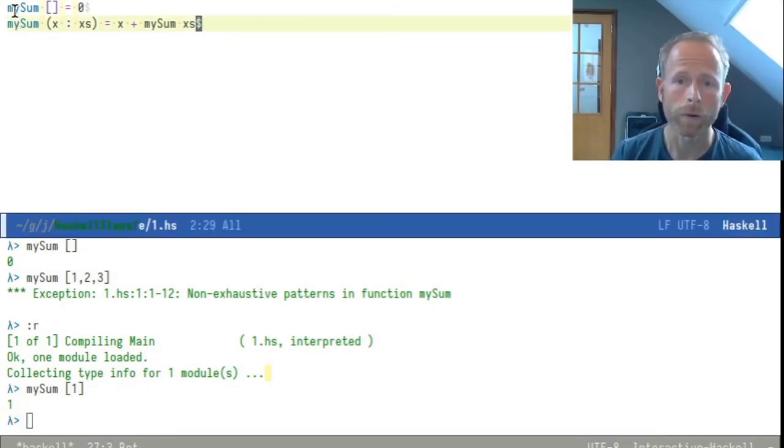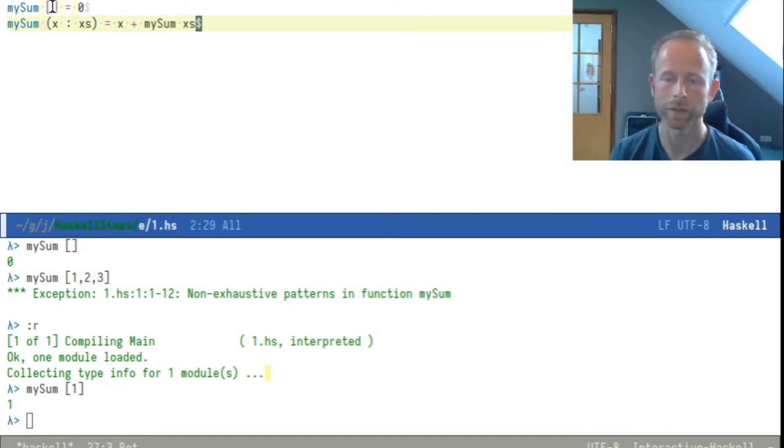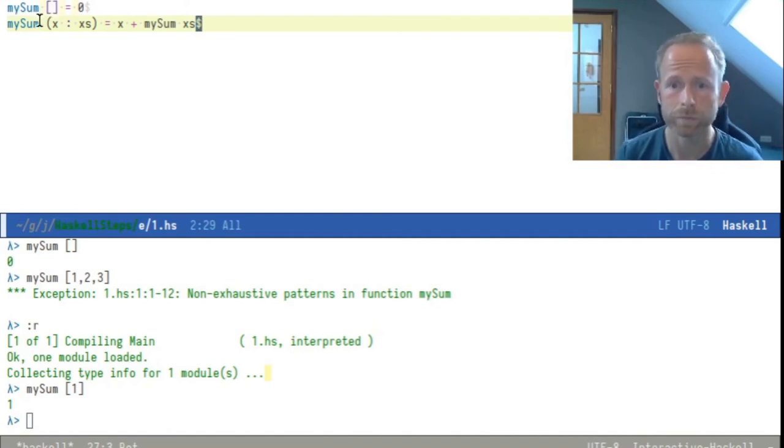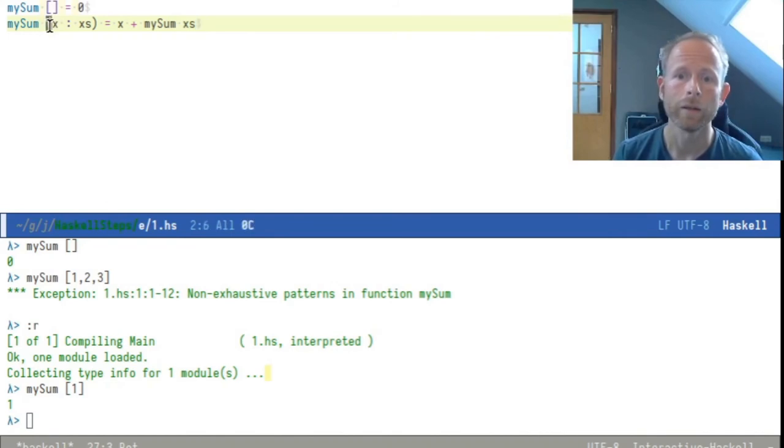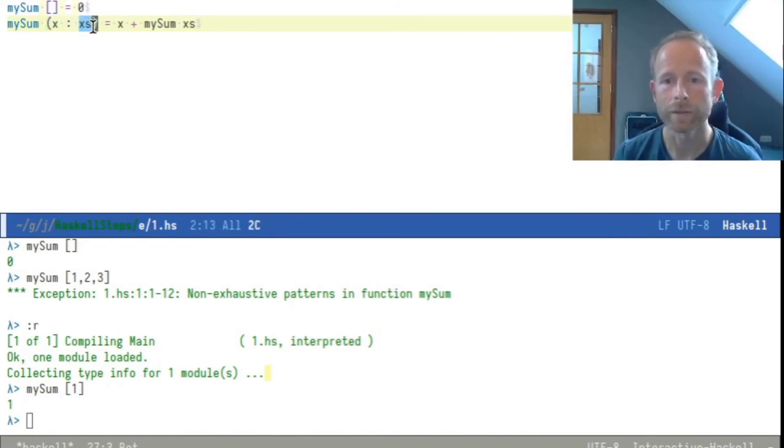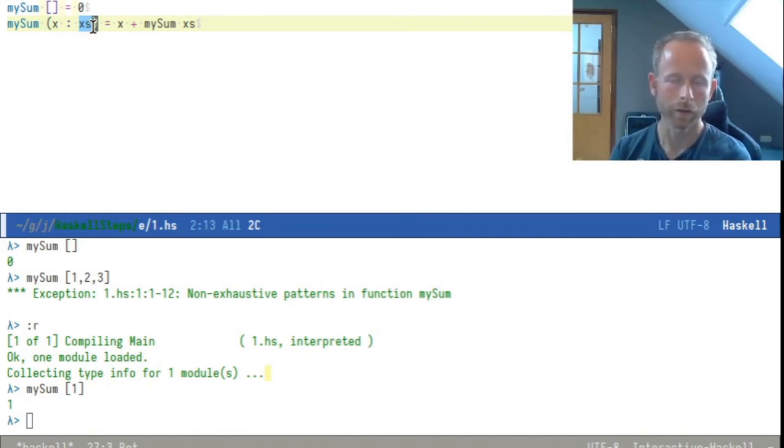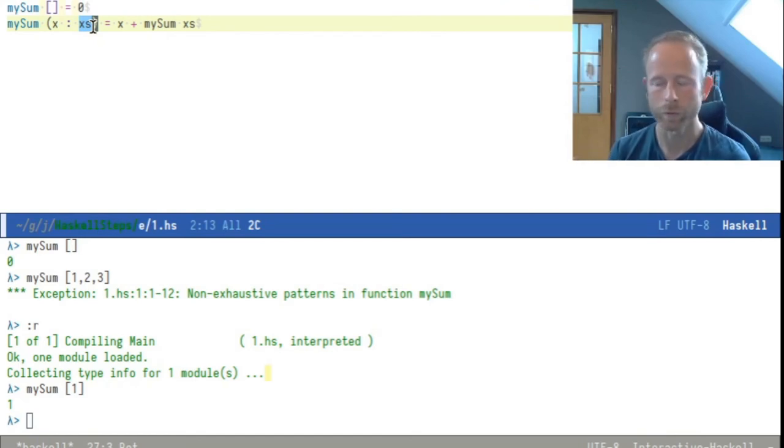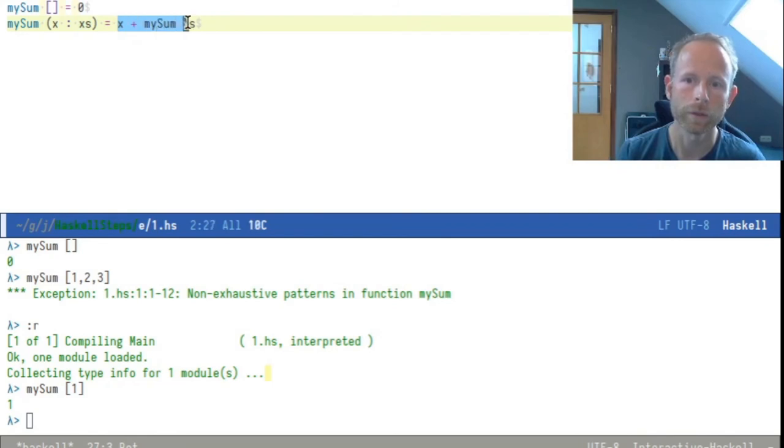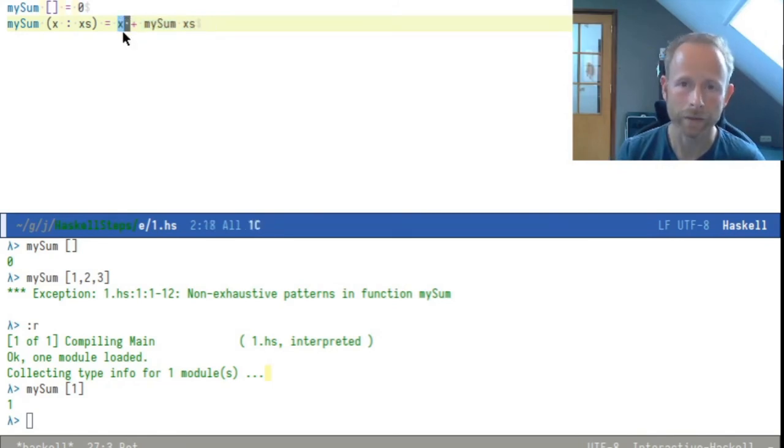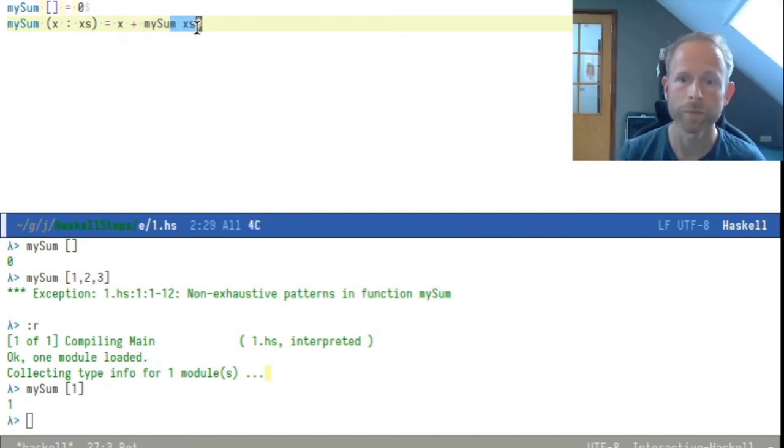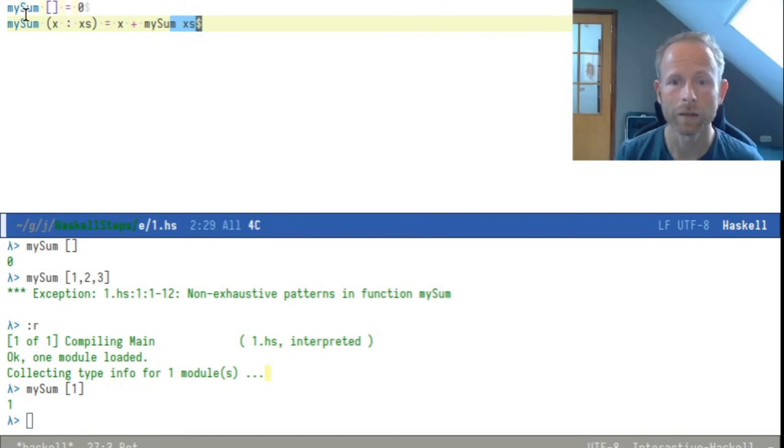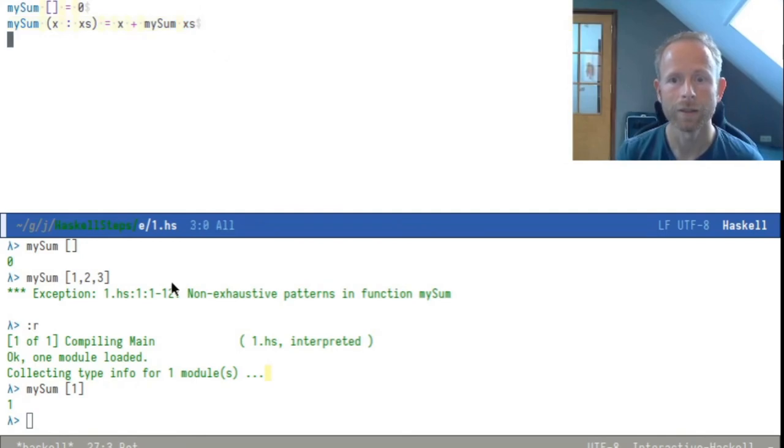In the first call Haskell will look into mySum, see that the empty list doesn't match so it will try another definition, the definition that matches is this one for a non-empty list. x will be the first item so that will be the number one, xs will be the empty list, there are no more items when you remove the first item. Then it will see that the definition is x, so one plus mySum called on the rest of the list which would be mySum called on the empty list which would evaluate to zero, so it would be one plus zero and one plus zero is one.